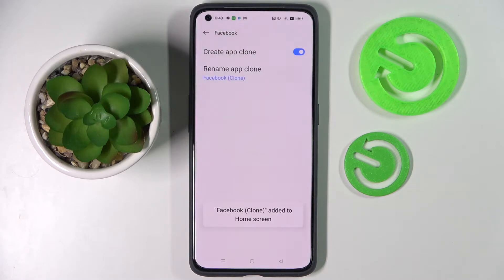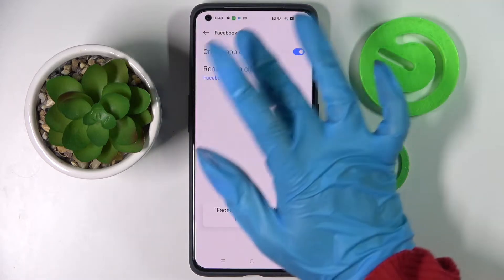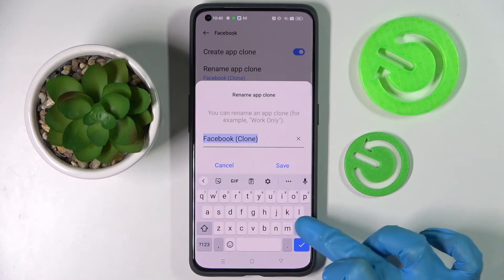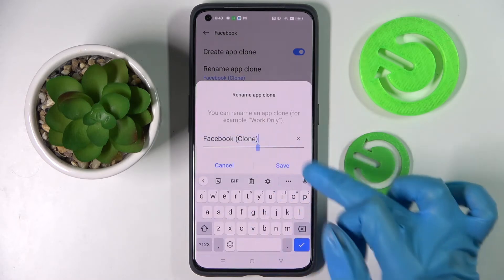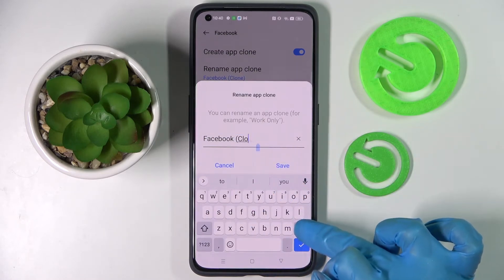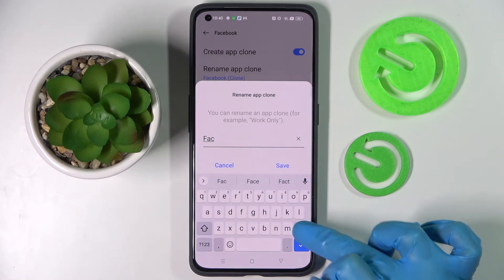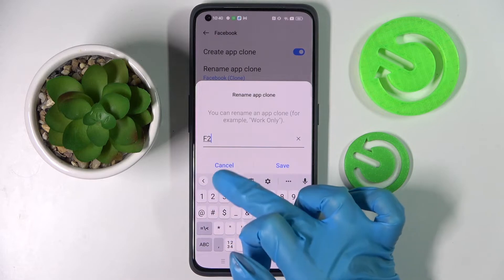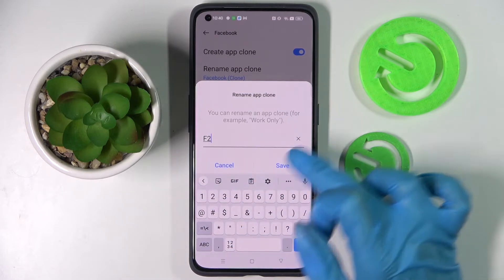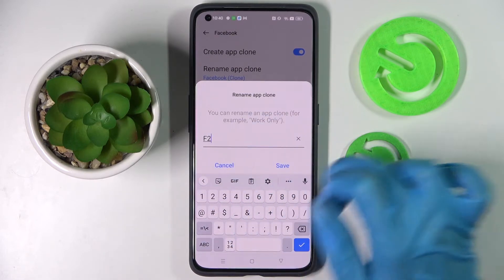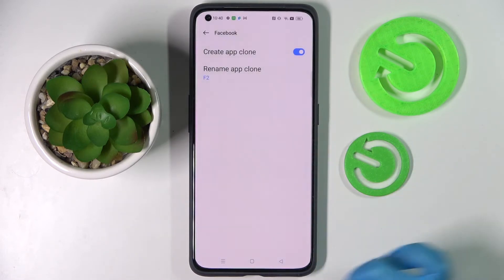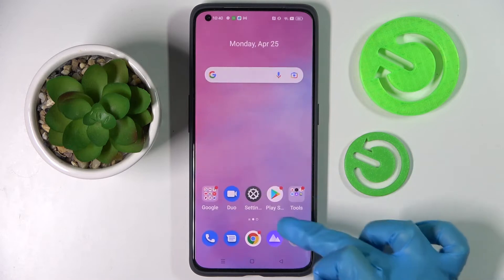Over here you can also click on rename app clone and type in whatever you wish to. I will go with F2. When you're ready, choose save to save your renamed app and go into menu.